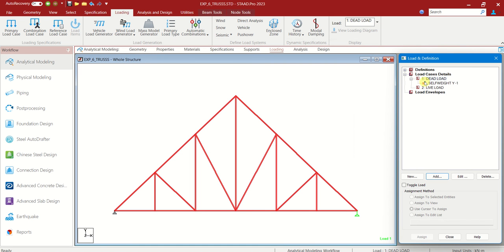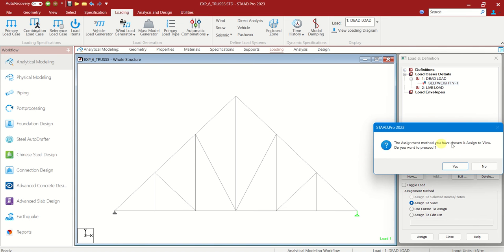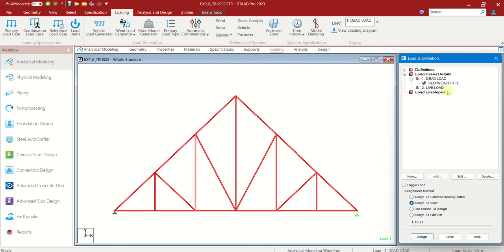Here you can see the question mark. That indicates it is not yet assigned. Choose that, self weight. Assign to view. That applies to the entire structure. Assign it.